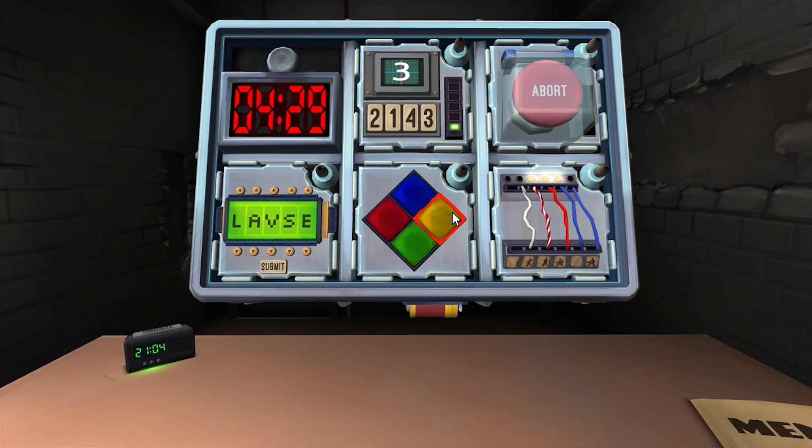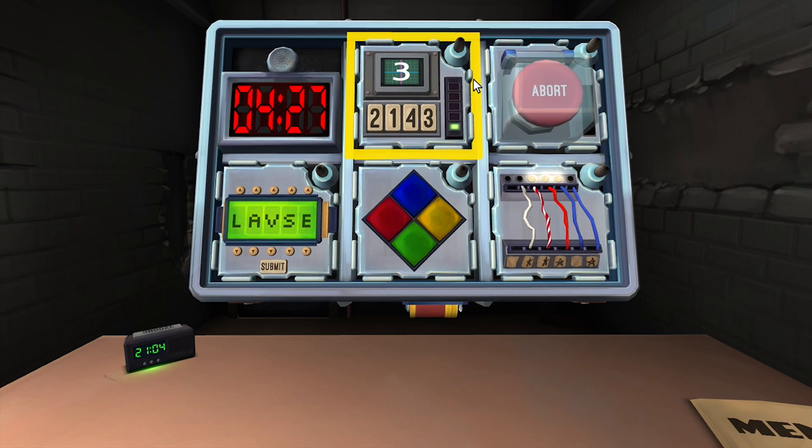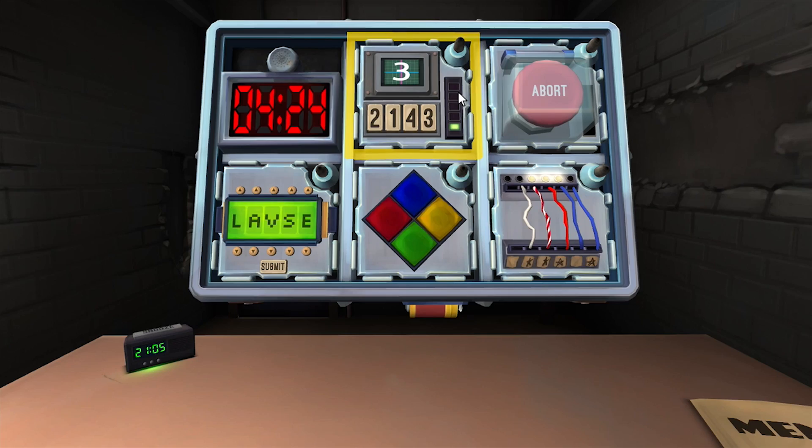Defuse memory. Round two. Sequence three two one four three. Press two.